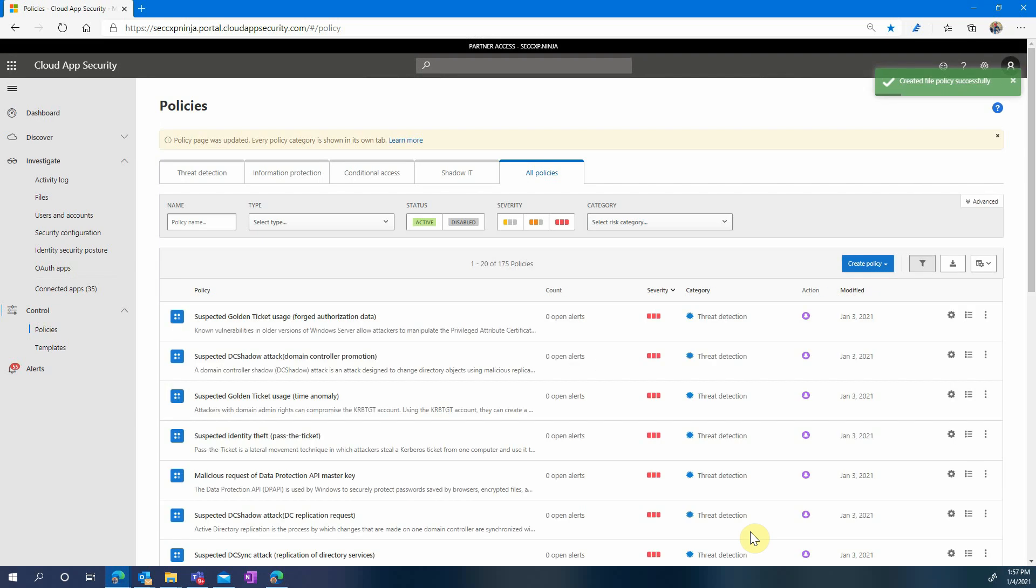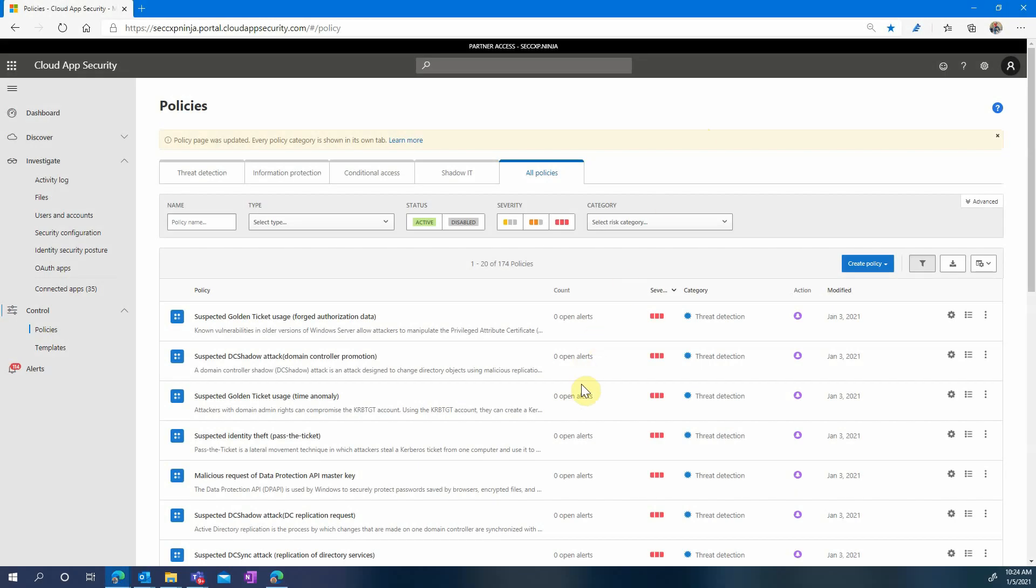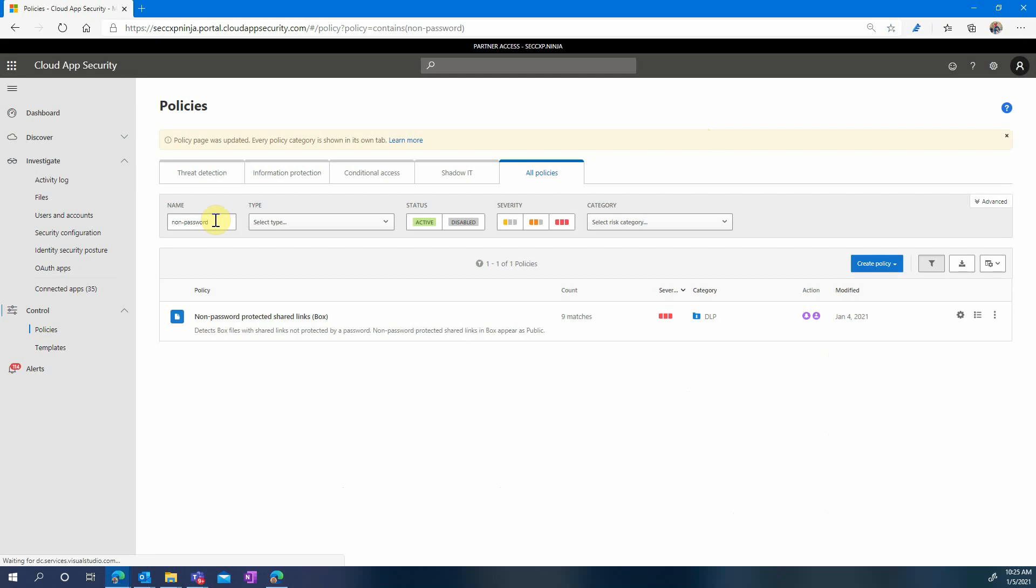Now we can give some time for the policies to apply and then we will see what kind of matches we get. Let's start by searching one of the policies we created earlier, the non-password protected links. And it appeared that nine files matched our policy. Let's check them out.